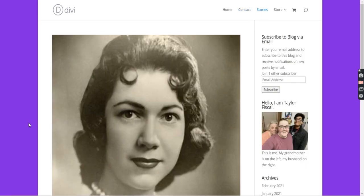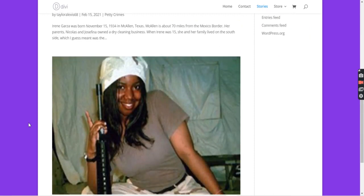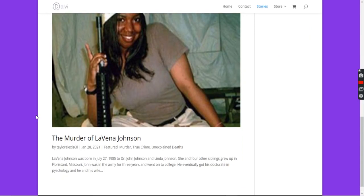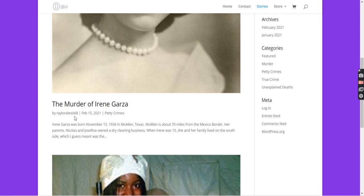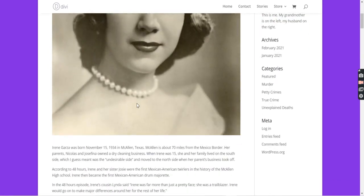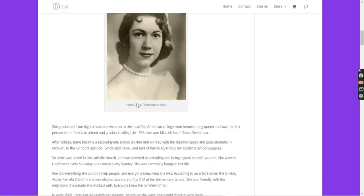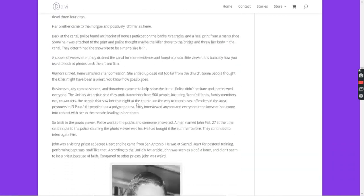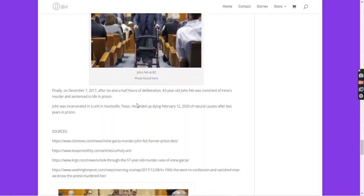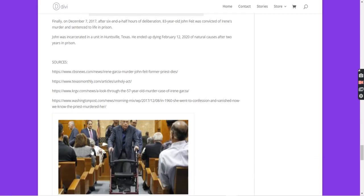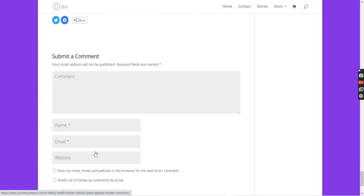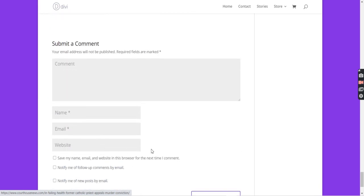This is the blog post page. You can see I already have two posts up about Lavinia Johnson and Irene Garza. In my blog posts, I make sure to provide some pictures about the case, the people involved — where, who, how. And then I always end with my sources at the bottom. You can also leave a comment as well.